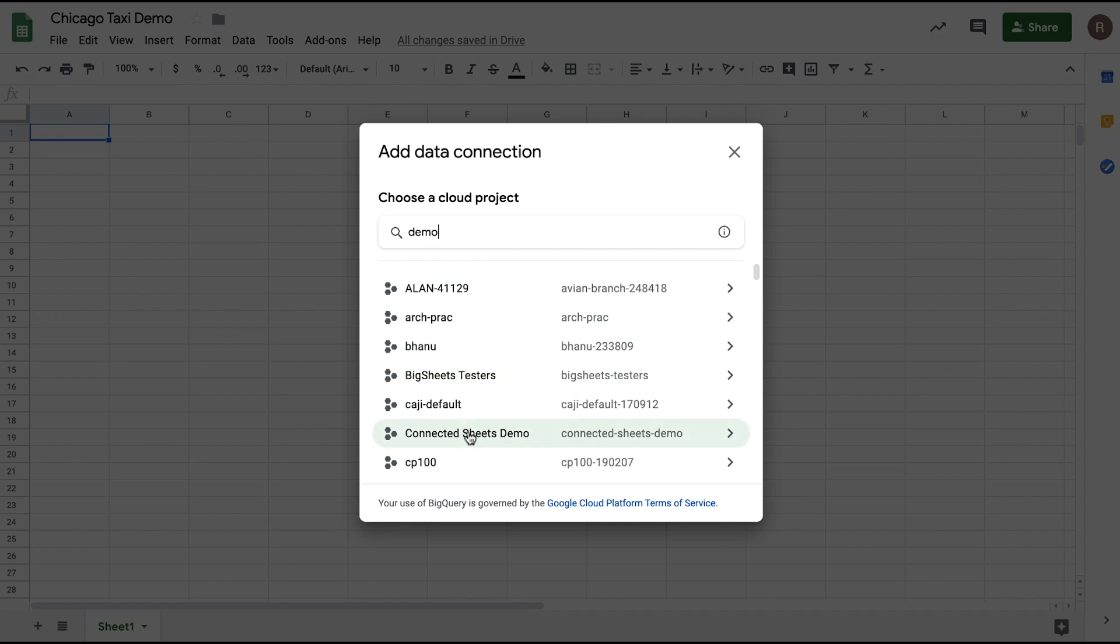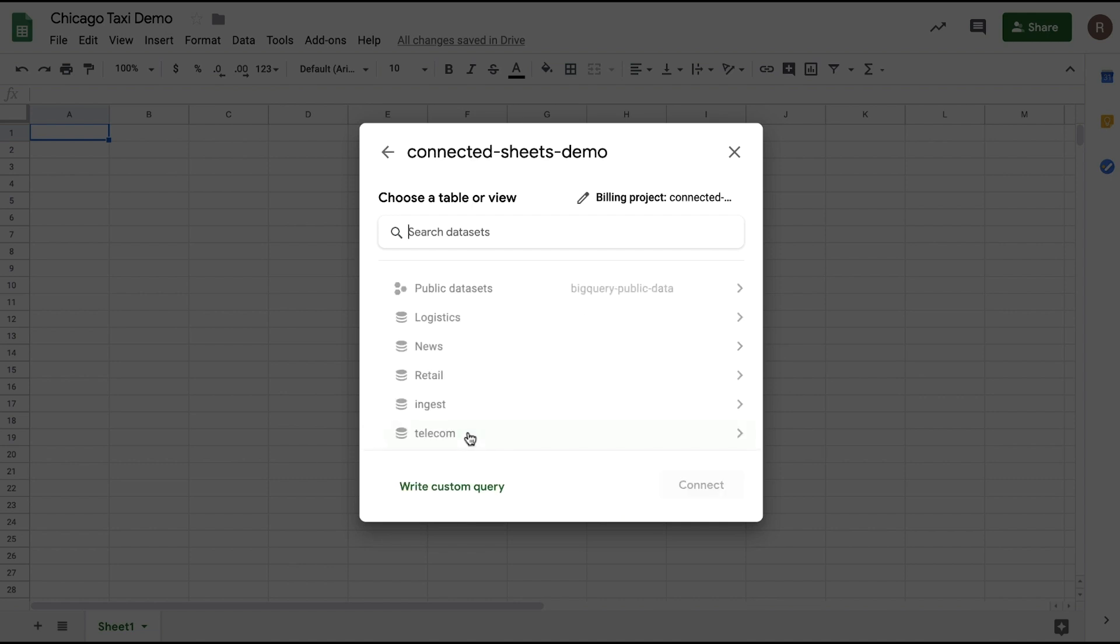I can search my projects here and then select any project that has billing enabled. In this example, I'll choose a Connected Sheets demo project.